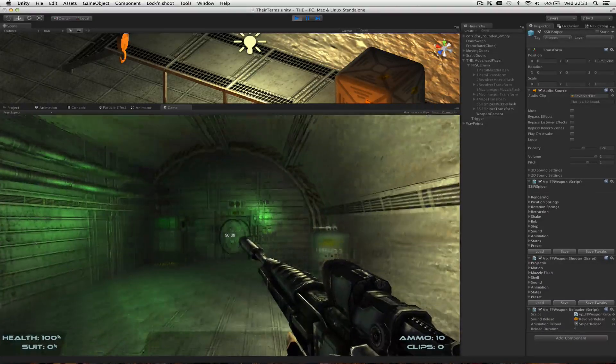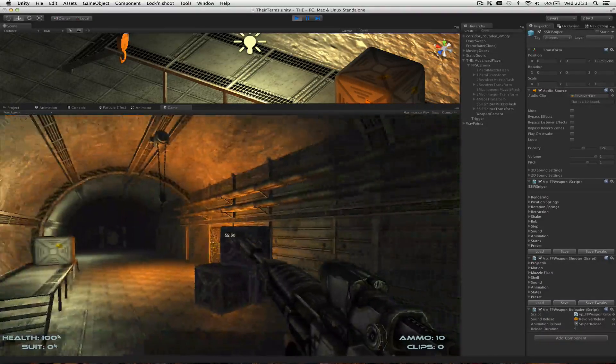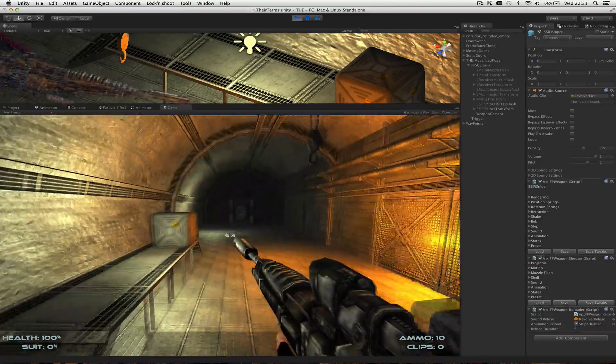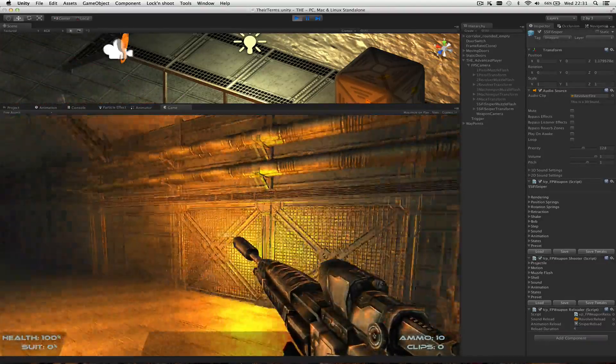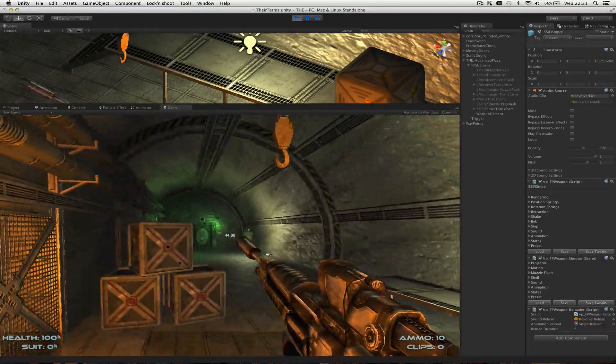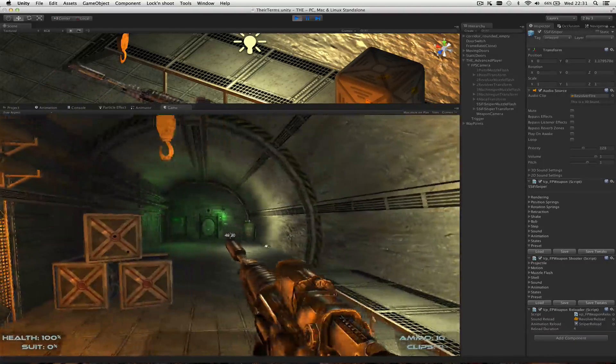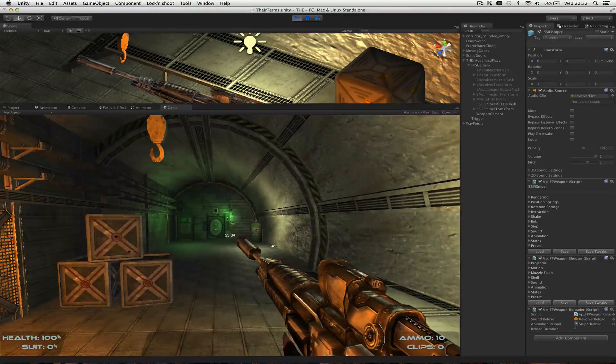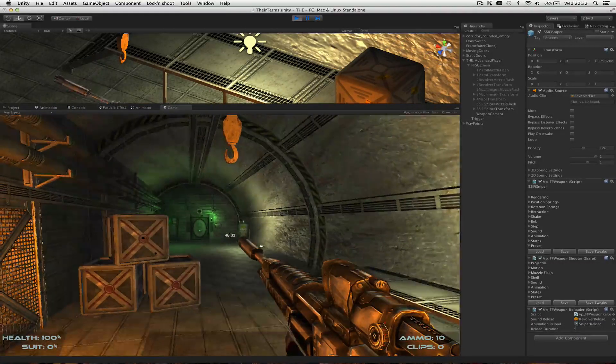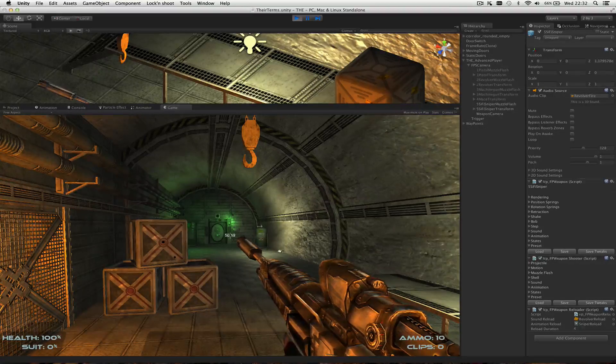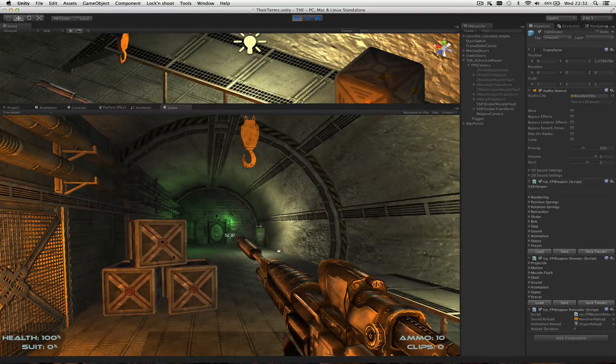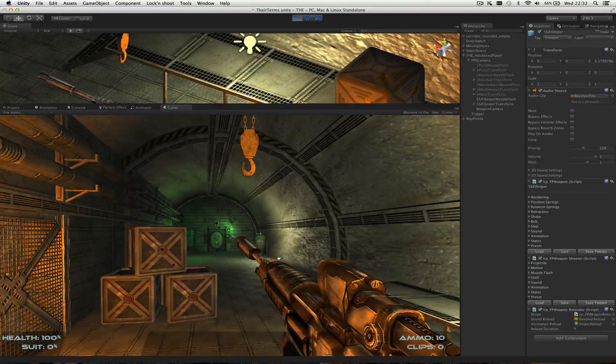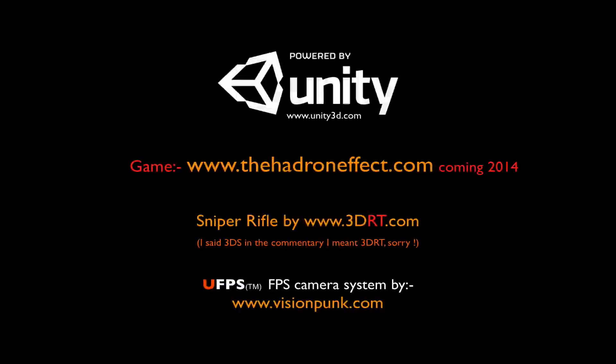So there you go, that's the simple way to make a sniper scope using Ultimate FPS, I think. Thanks for watching. I'll get some more videos up of this level 3, the full version of it with some gameplay and stuff. I think you'll quite enjoy it, there's a few things to shoot at. Thanks very much.